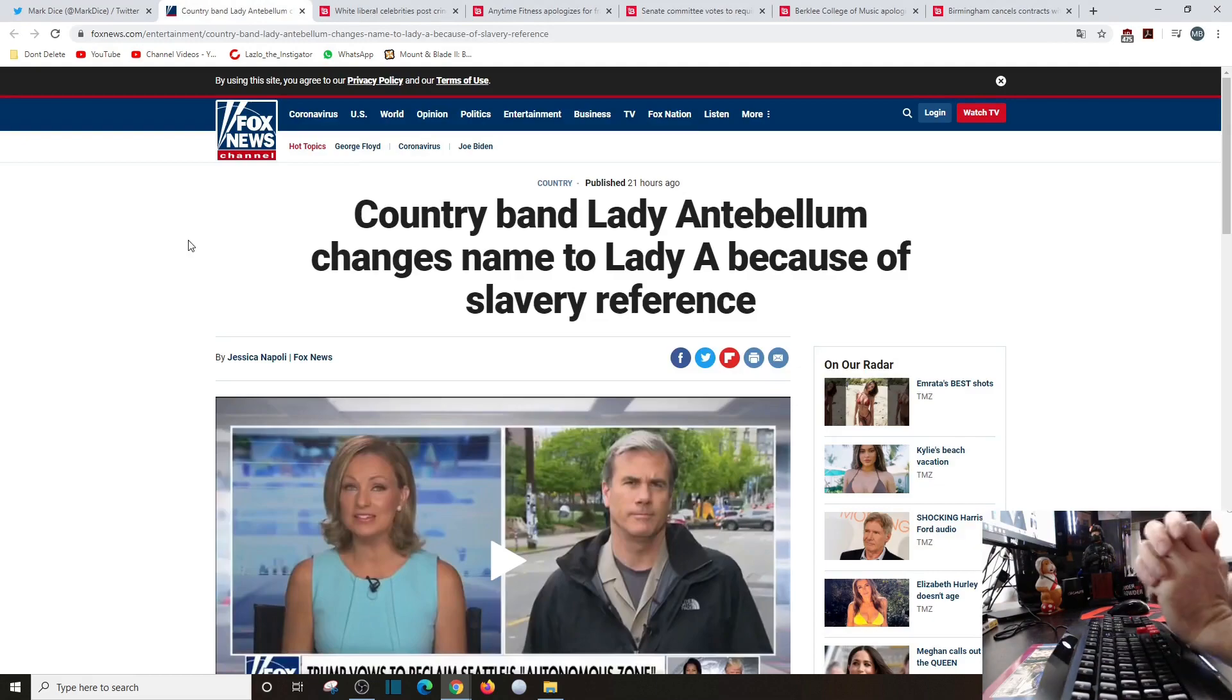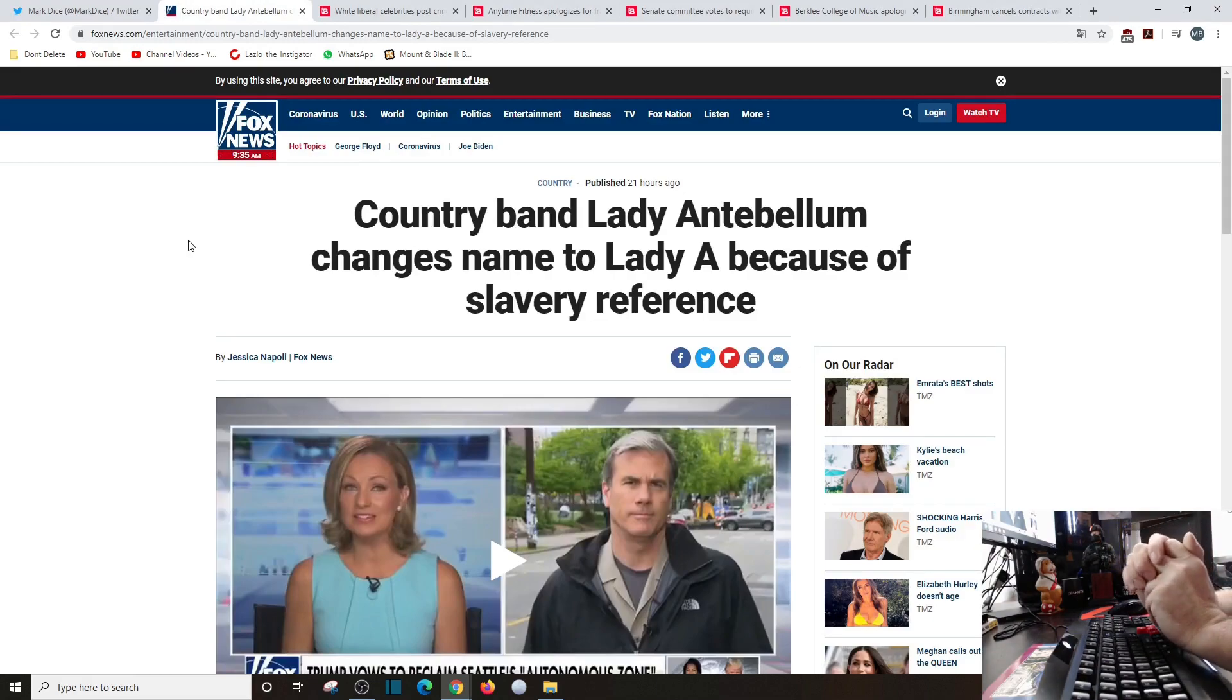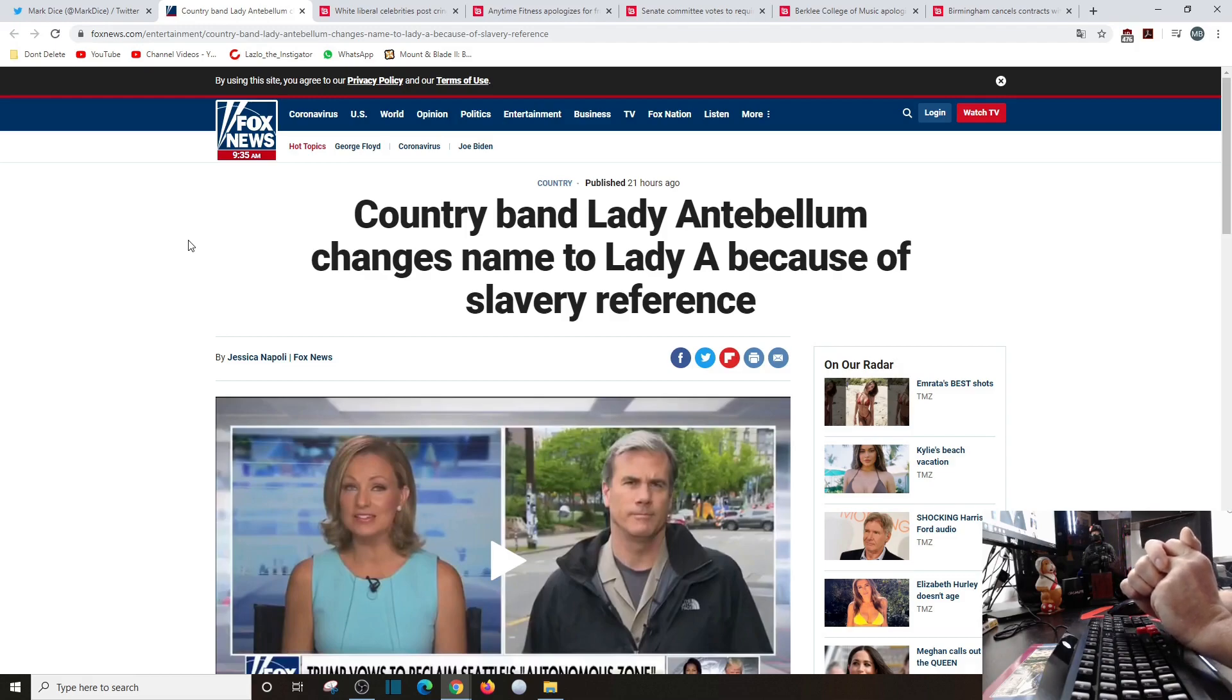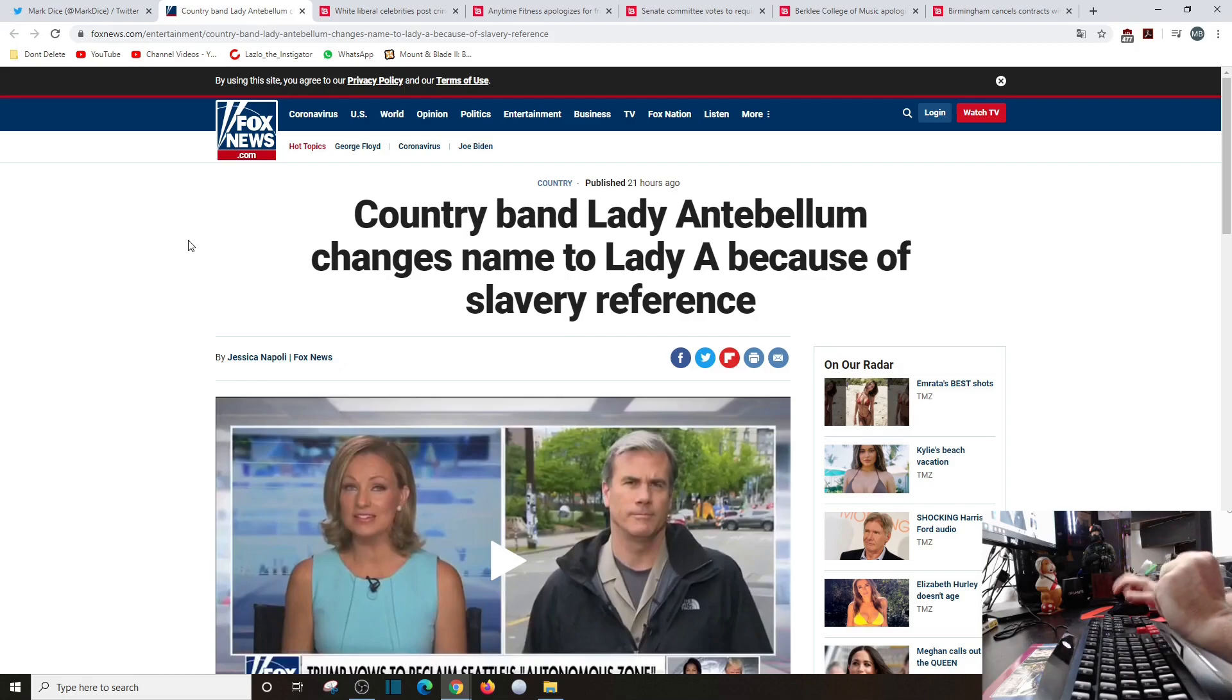Crazy enough, it's hit country music too. Country band Lady Antebellum changes name to Lady A because of slavery reference.